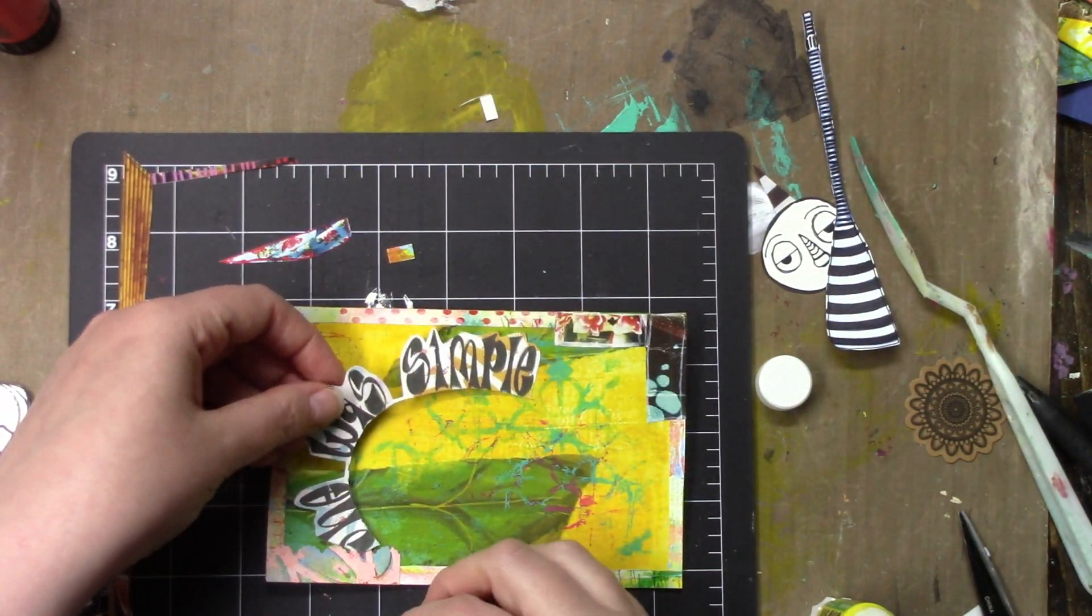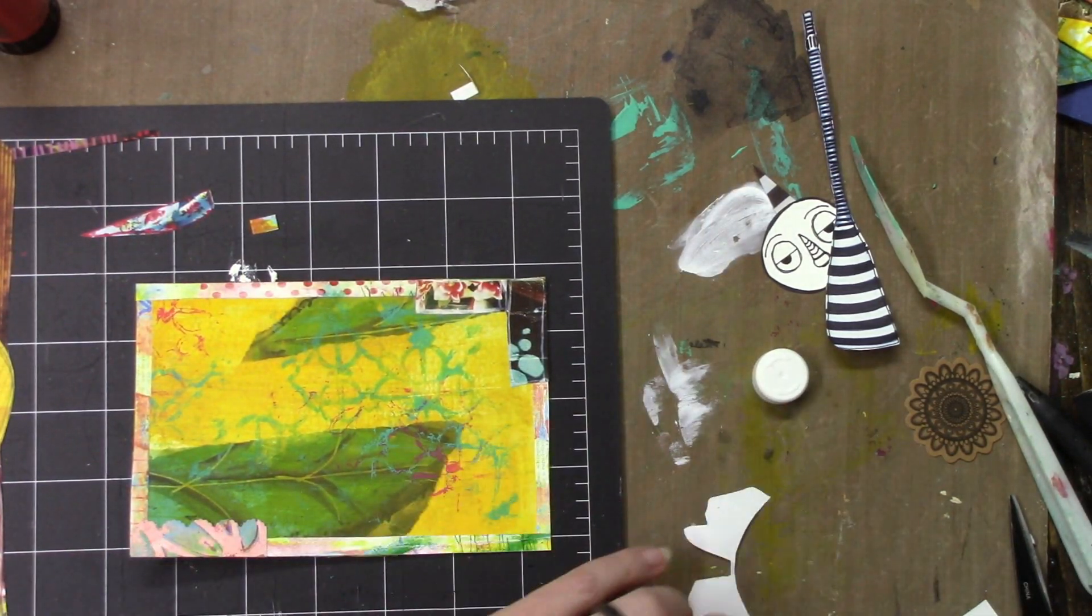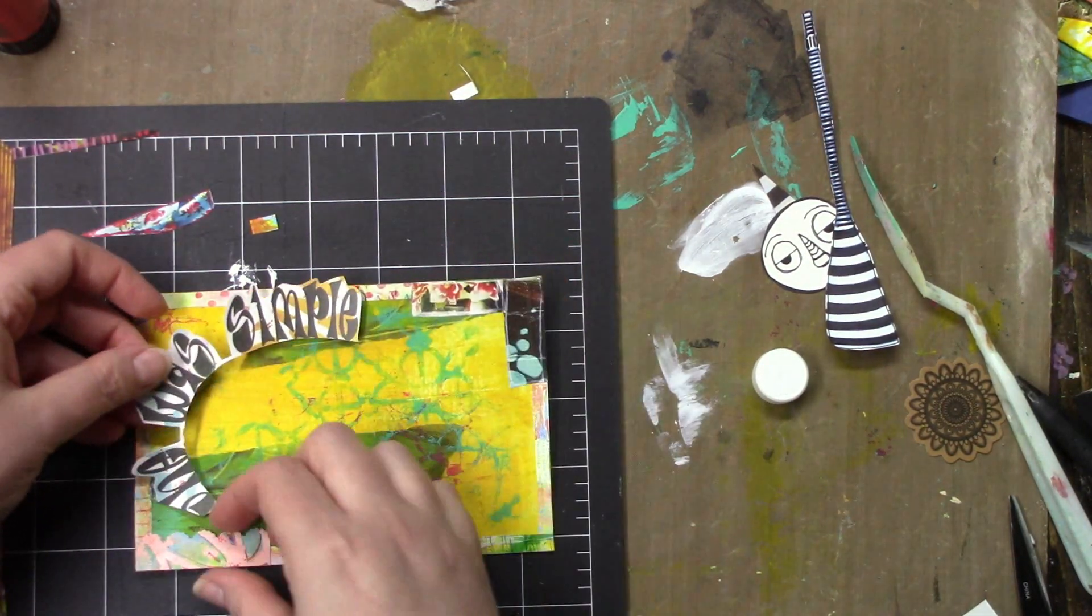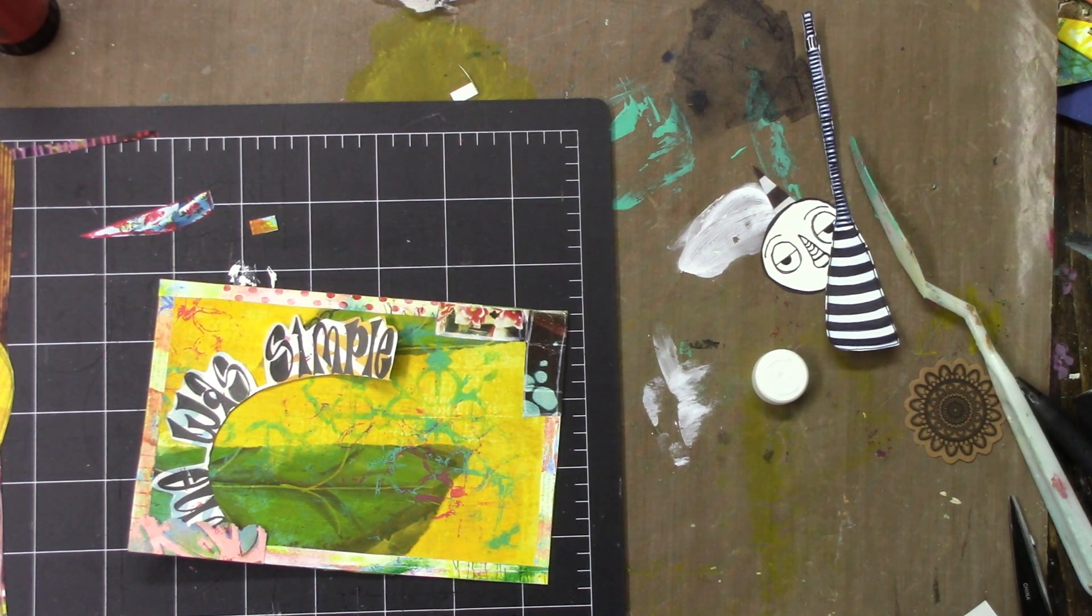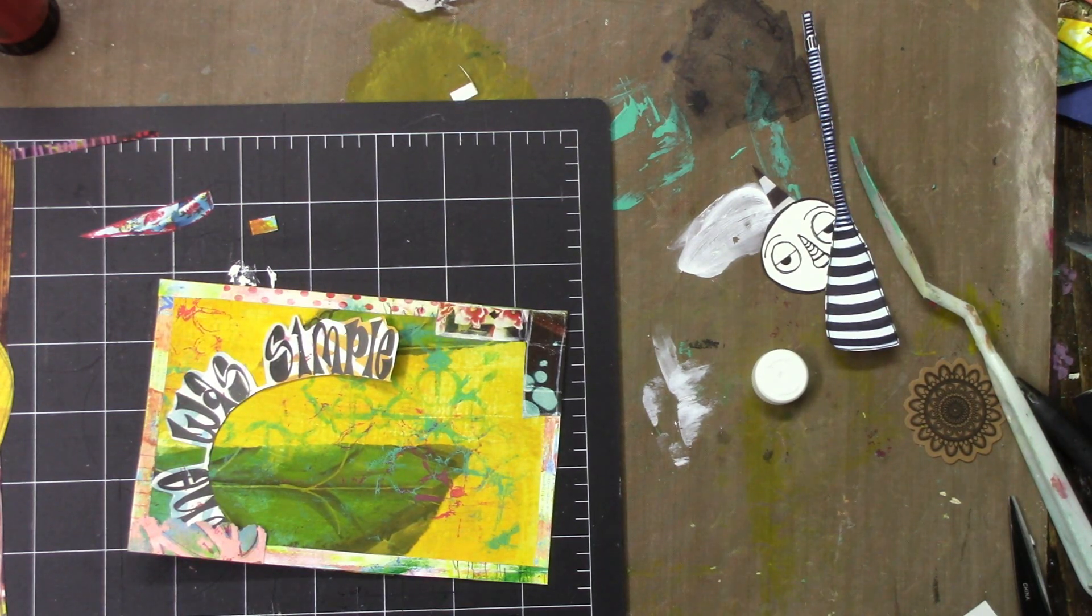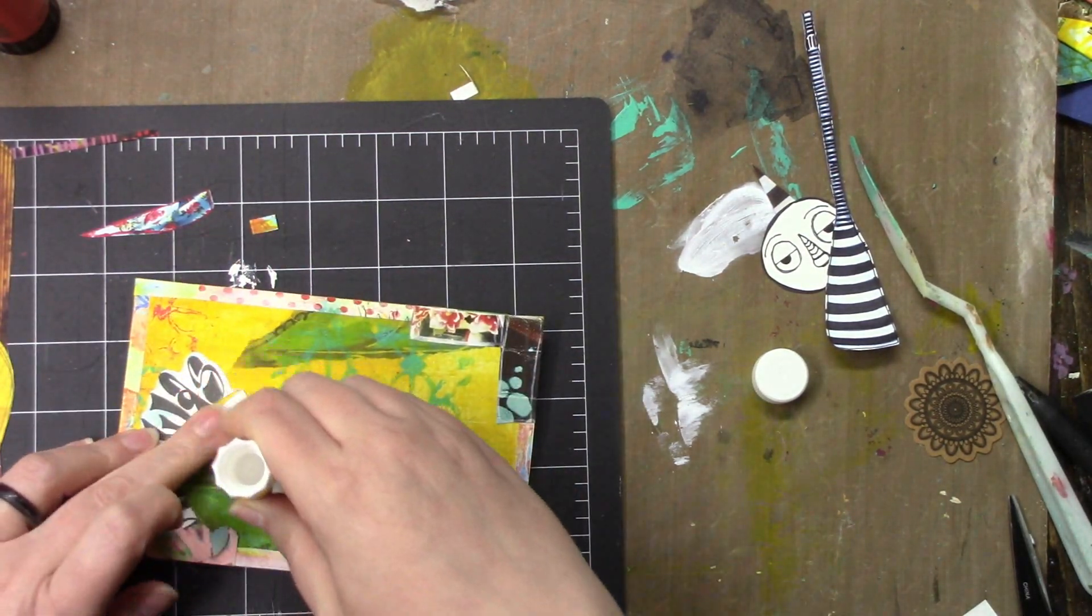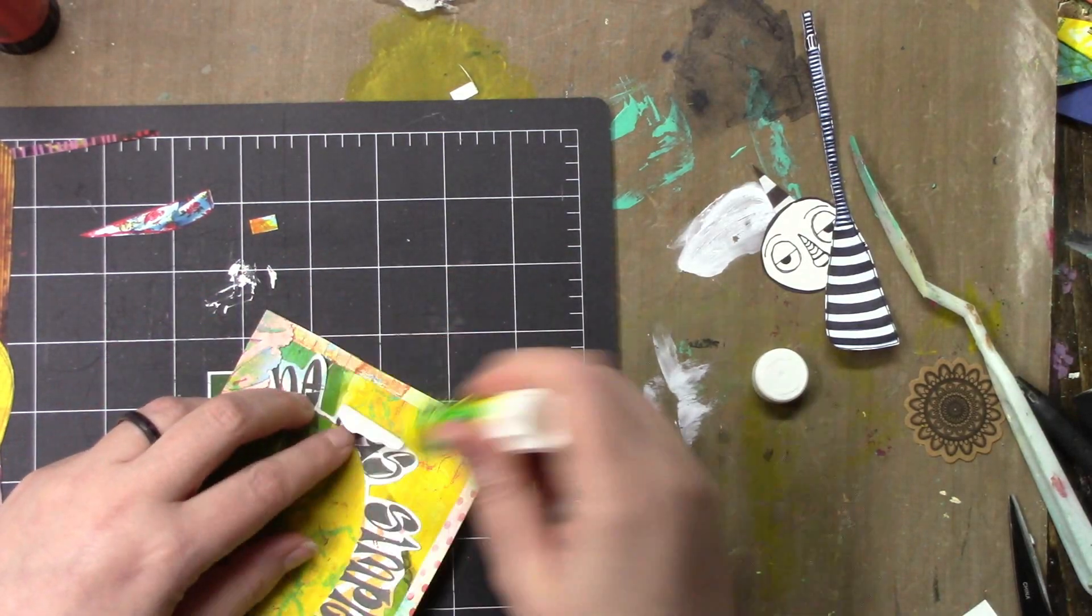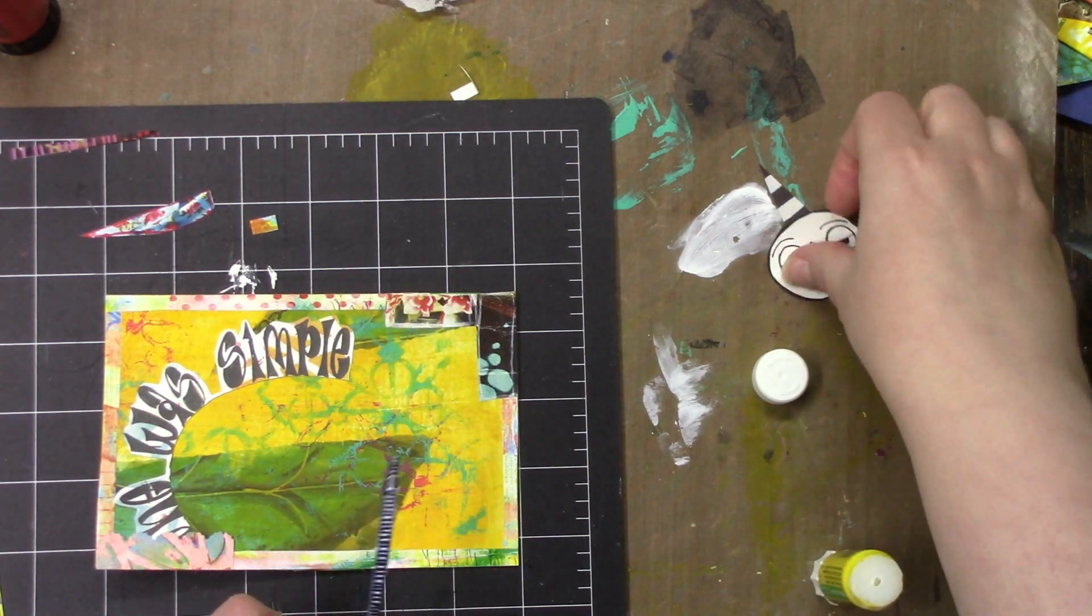That word strip is from Dina Wakley's collage sheets and it reads 'she was simple.' It's actually a part of another piece that I had cut off because I didn't want it when I used the person or whatever it was attached to. I'm just using glue stick to adhere everything down. I didn't bother with getting gel medium or mod podge out. The glue stick is working just fine.